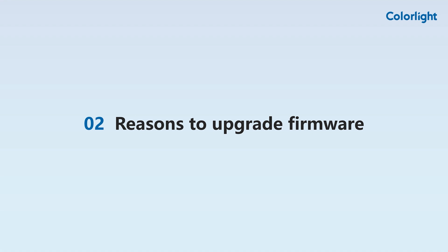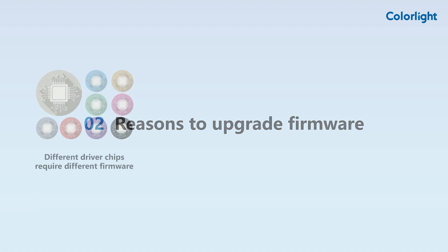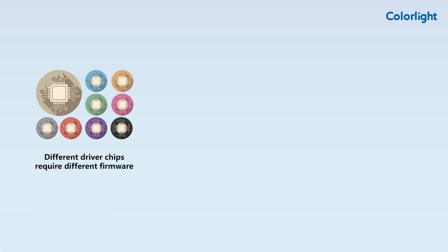Firmware is typically stored in the flash memory of the receiving card. Why do we need to upgrade the firmware? Firstly, different driver chips require different firmware. As we know, different modules are driven by different types of chips.